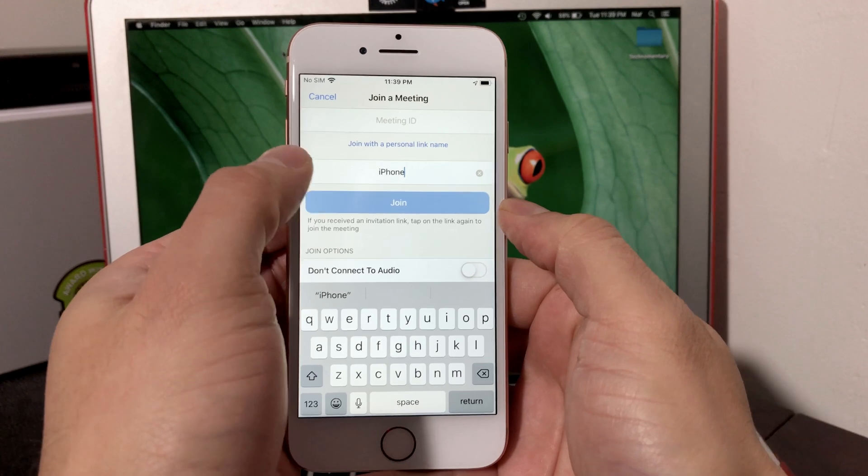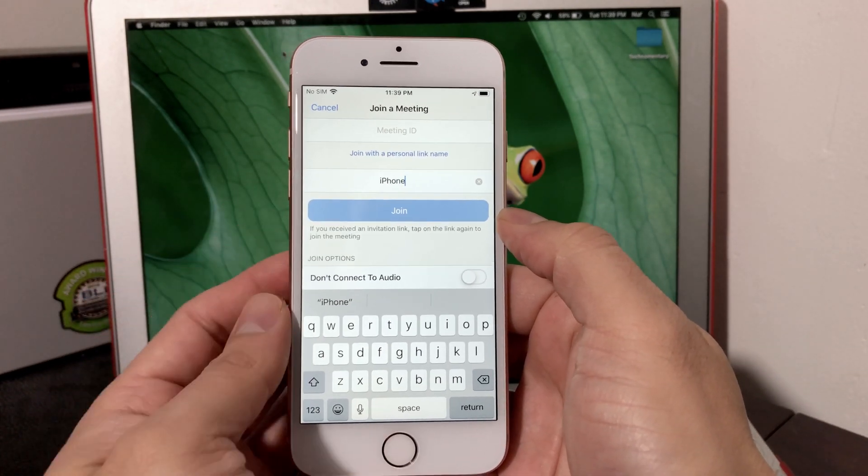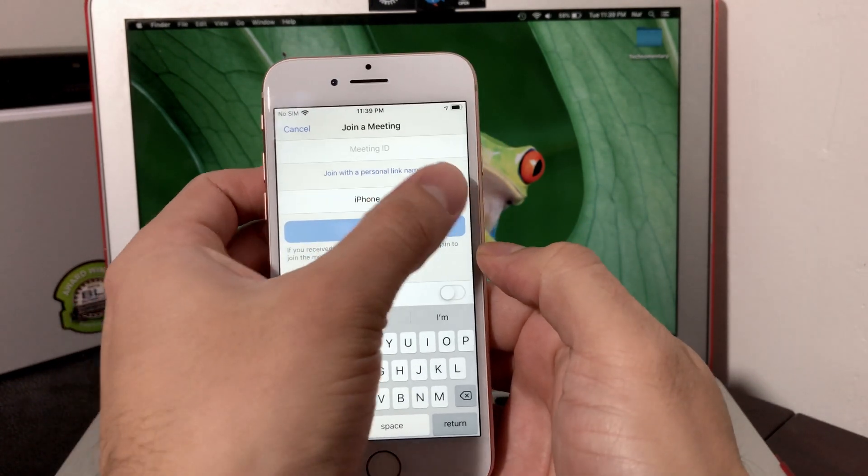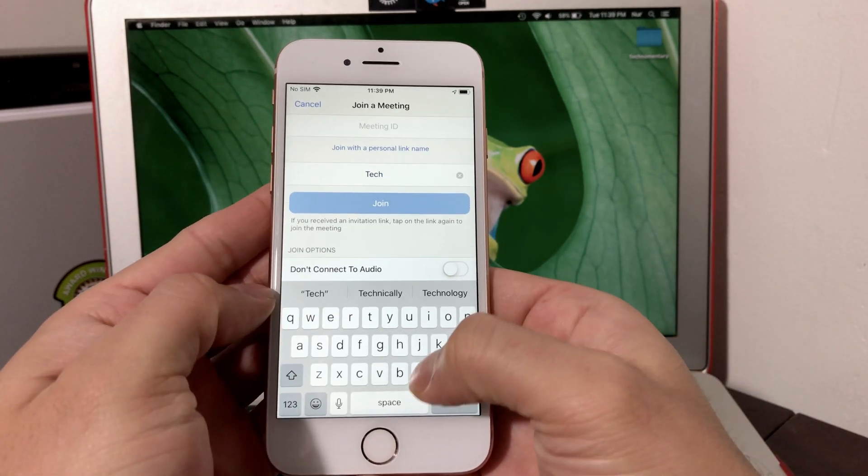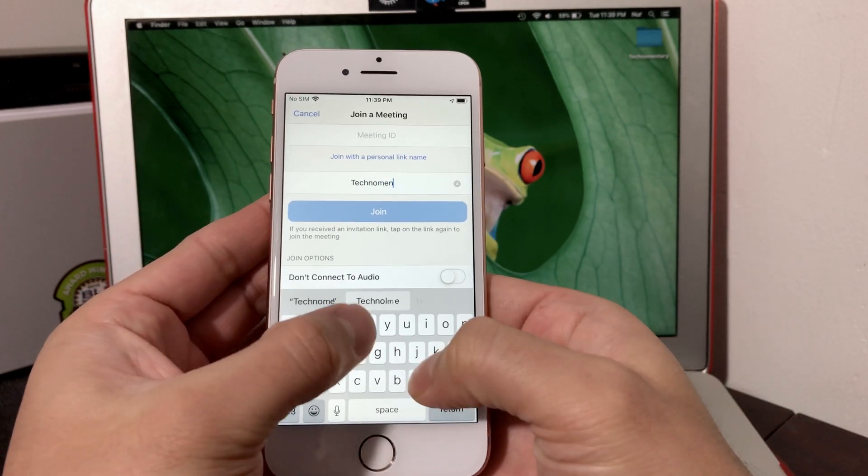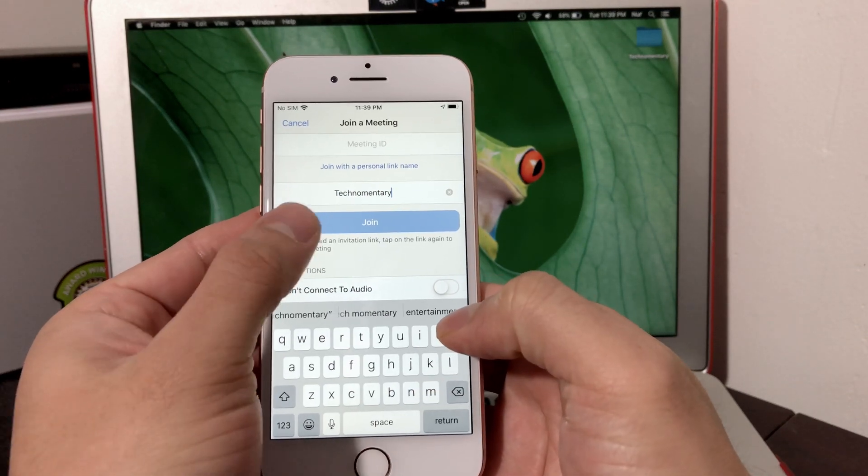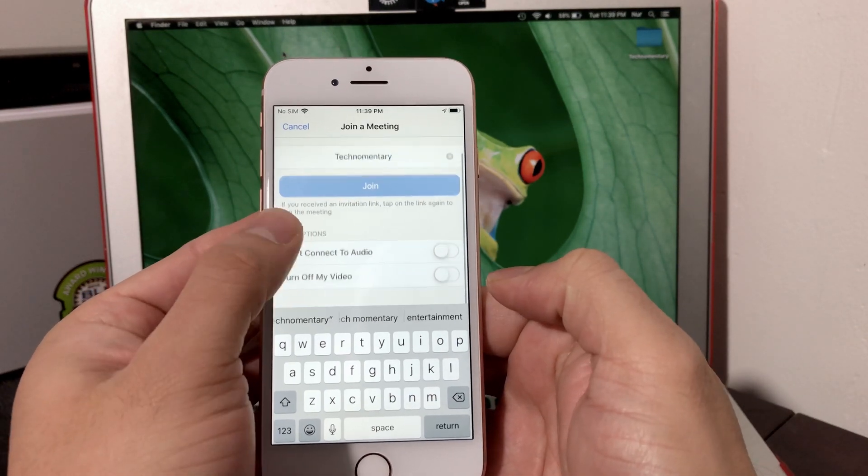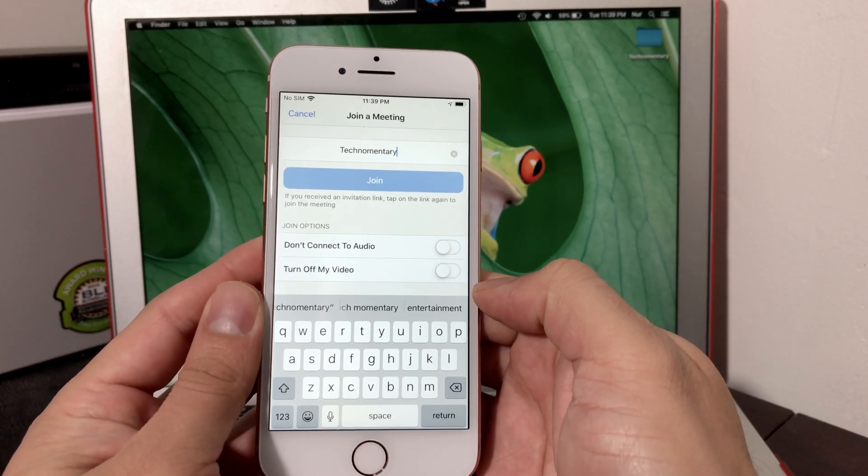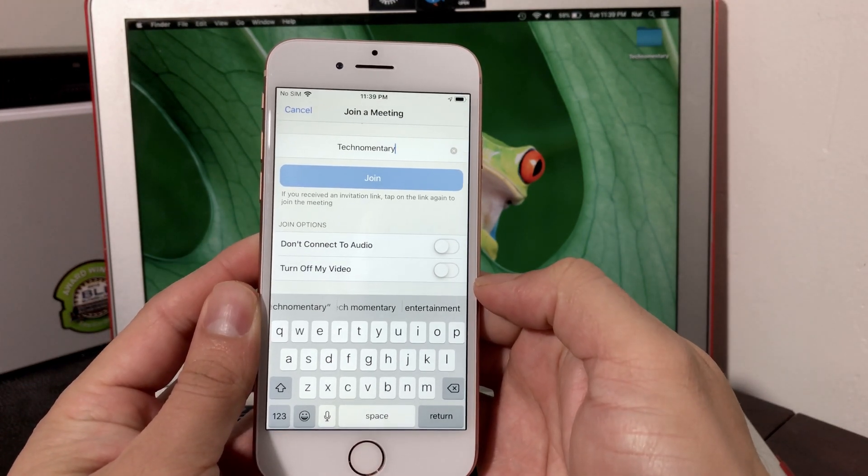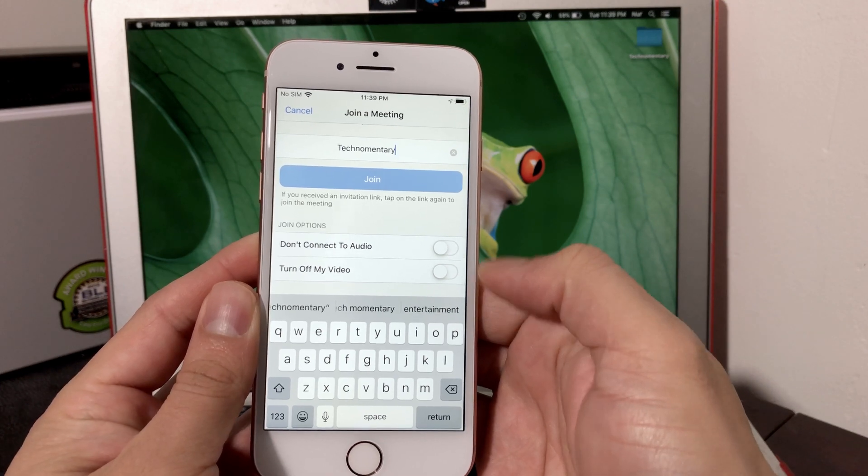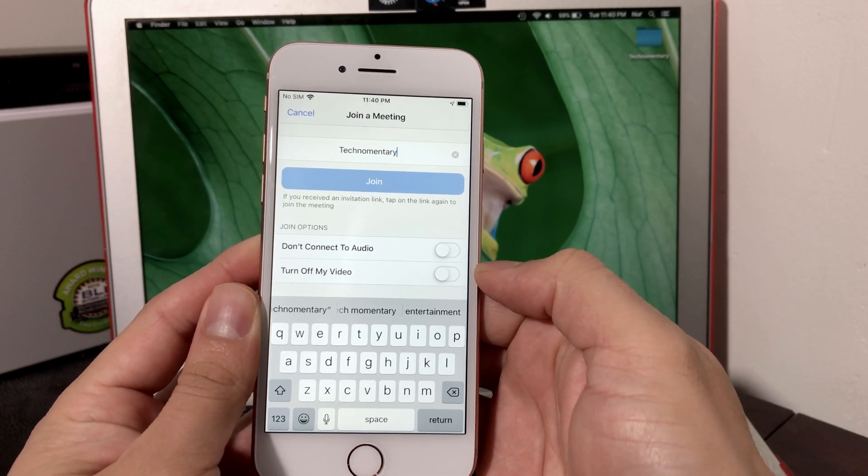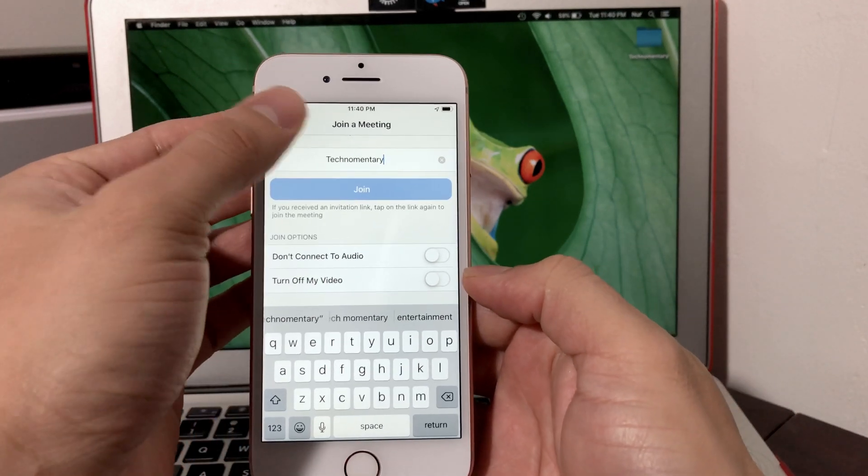Right after that, where it says iPhone here, it's your name that you want to display. So if you wanted, your name will go and put in Techno Mentor or something along those lines, whatever your name is. Then you would hit the join button. There's two different options when you join: either you can select to connect to audio, or if you don't want to, you can also turn off your video.